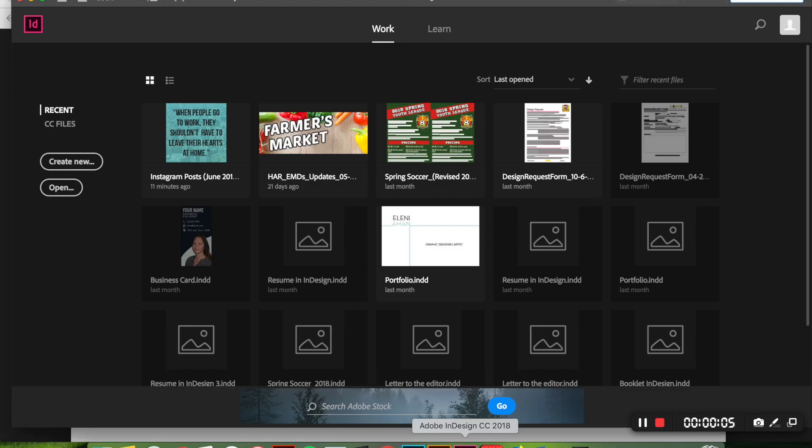So without further ado I'm kind of just going to jump right into it here. We're just going to go down to the InDesign app that I have here and on the left hand side you're going to see a button that says create new.